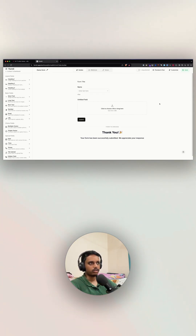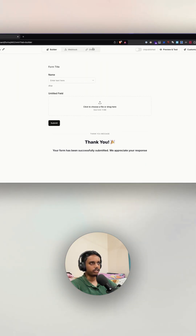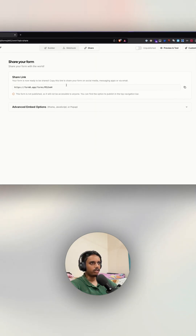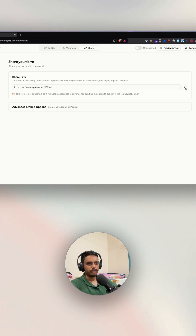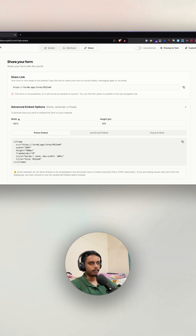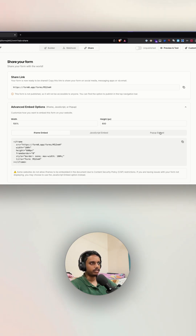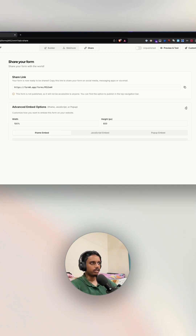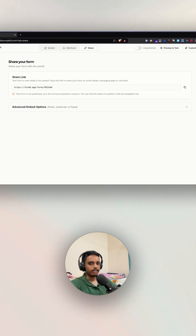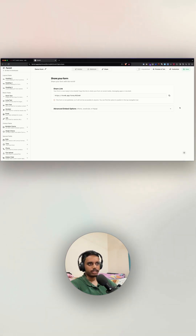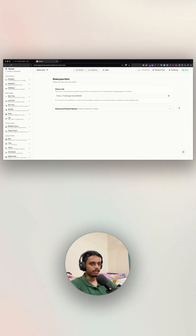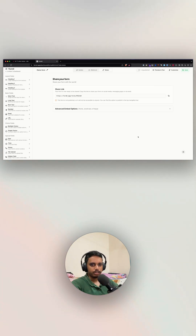The last step is to share the form. Here's a public link you can share with anyone, and you can also embed it into your websites using three different embedding methods. That's how you can easily create forms and start accepting data into your n8n.